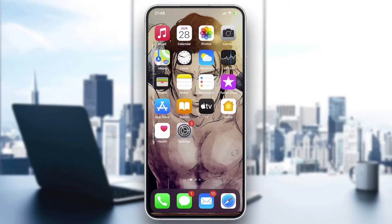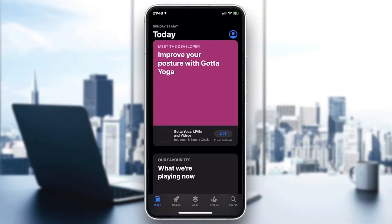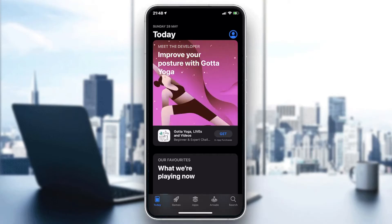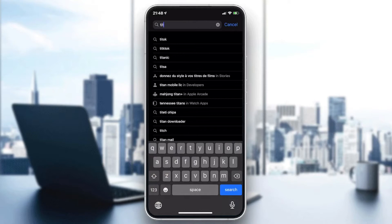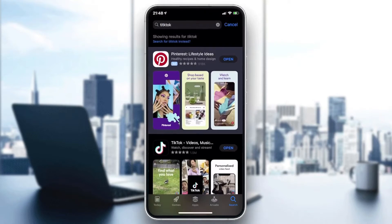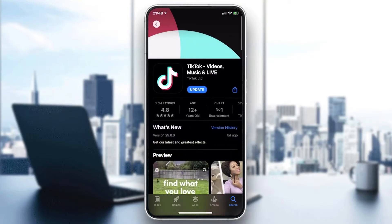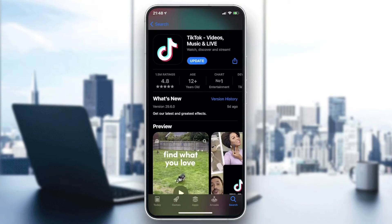The first thing we need to do is go to our store on the phone — it can be the Play Store if you have Android, or the App Store if you have iOS. Go to the search bar, type TikTok, and you'll find the application. Click on Update or Install. In my case I already have it installed, so I just need to click Update and wait until the application is installed.